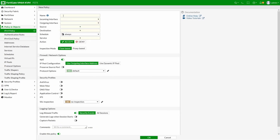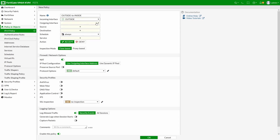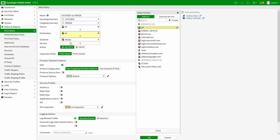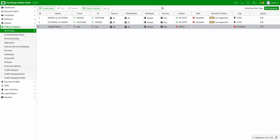Now creating the reverse direction policy: any sessions initiated from outside — from PC2 — towards PC1 will match this policy, also with no NAT. We now have the basic policies required for communication between the two computers.